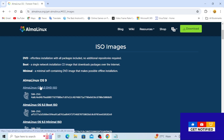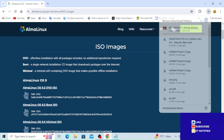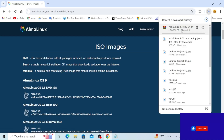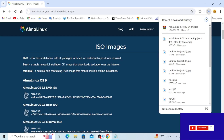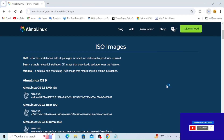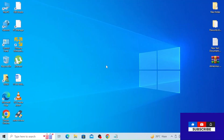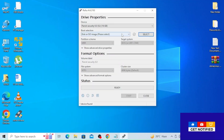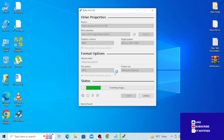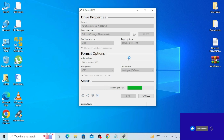We are going to search for Linux and download the ISO image. We will download the Linux OS.